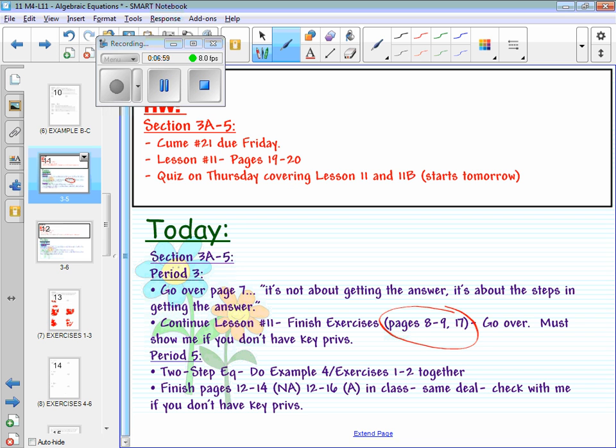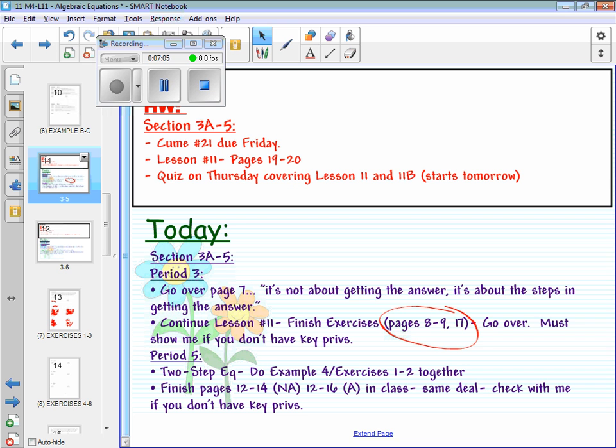You've got to show it to me, because it's not about getting the answer. It's about the steps. You're first. You make it work. If there's any problems, then we go back to singles.